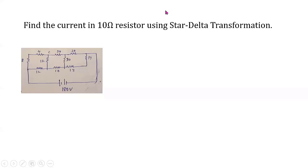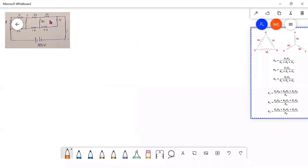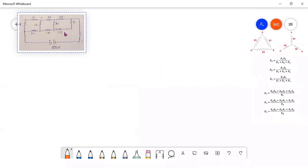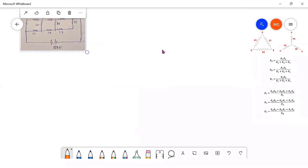Find out current in 10 ohm resistance using star-delta transformation. This is the asked problem. The first step is to find out if any resistors are connected either in series or in parallel, and if they are, convert them.